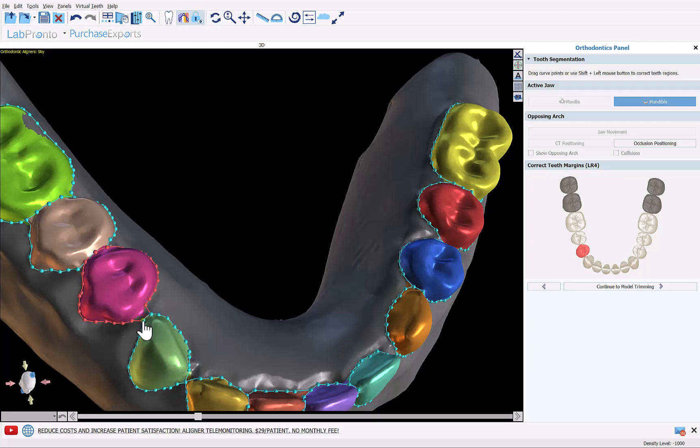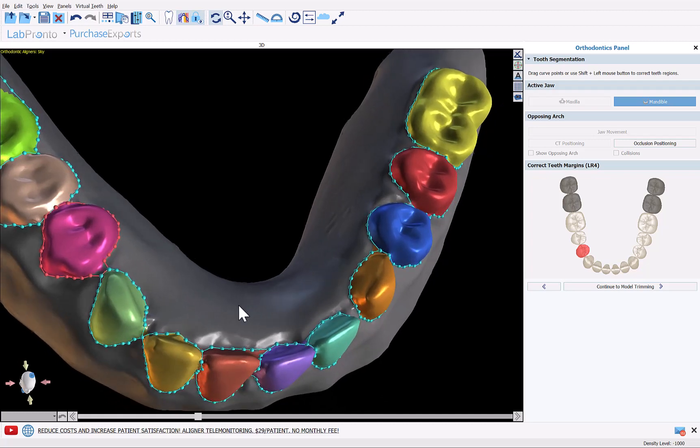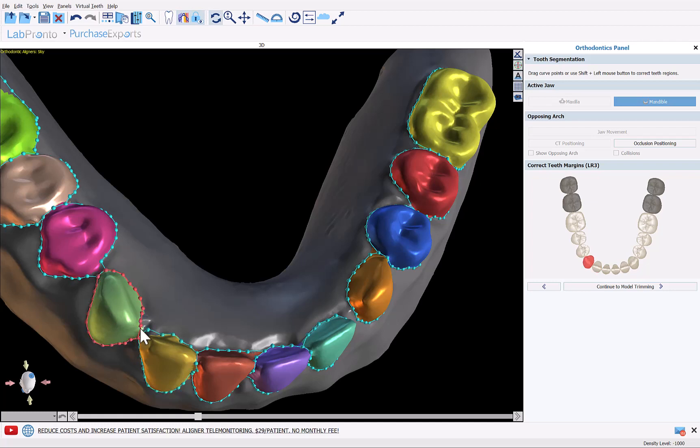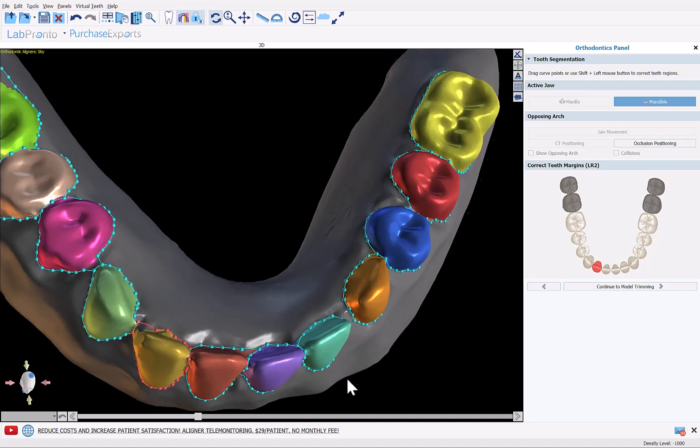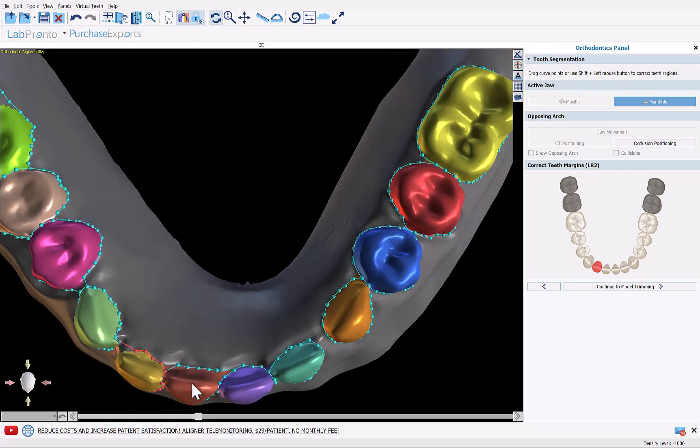We can do that just by grabbing and dragging one node into another node. And we want to do this because we want to make sure that the teeth end up as one STL file and not separate files. So we do that here as well. Just drag the nodes onto each other and you can see that they now have a shared border.